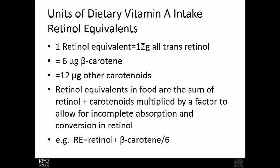Retinol equivalents in foods are the sum of all the retinol available plus the carotenoids by the appropriate multiplication factor, minus a factor to allow for incomplete absorption and conversion to retinol. The equation is: retinol equivalent equals retinol plus beta-carotene divided by six.